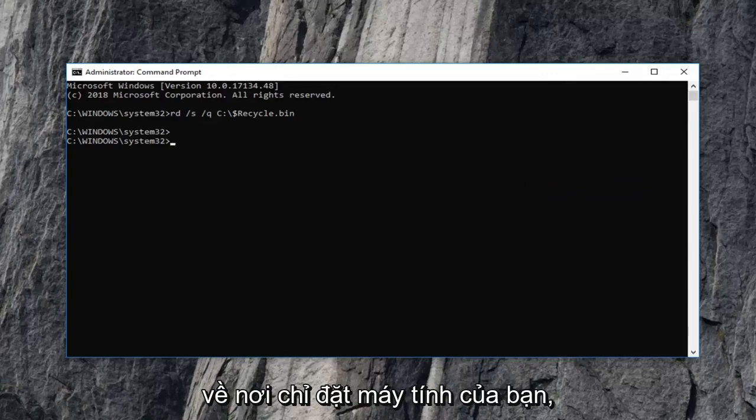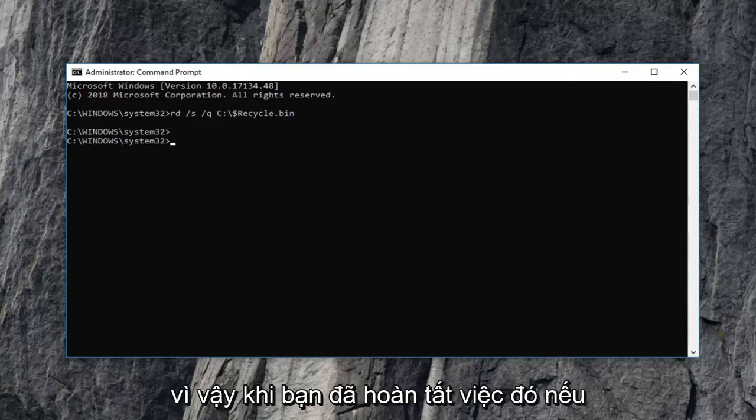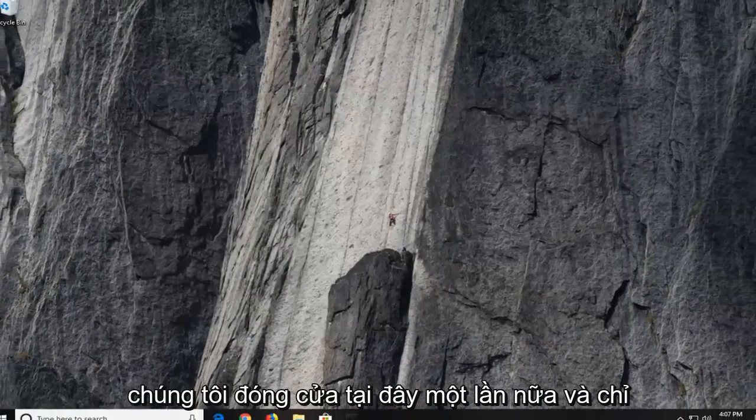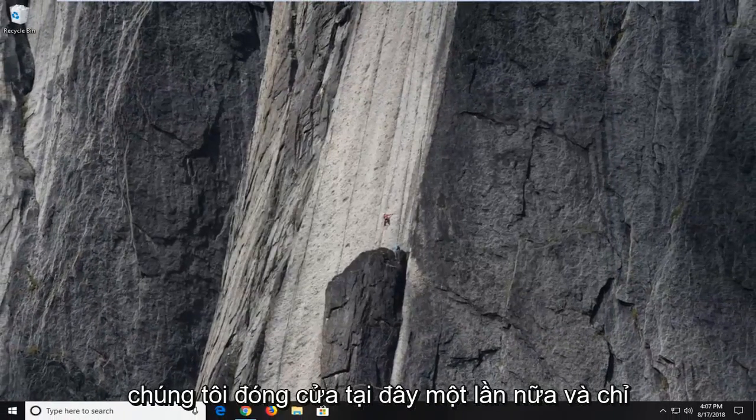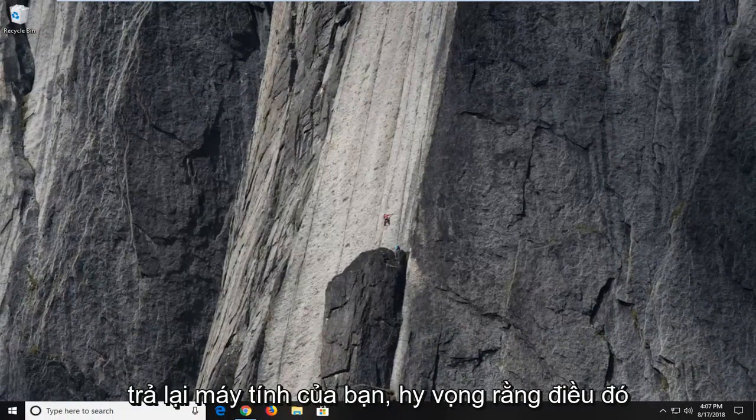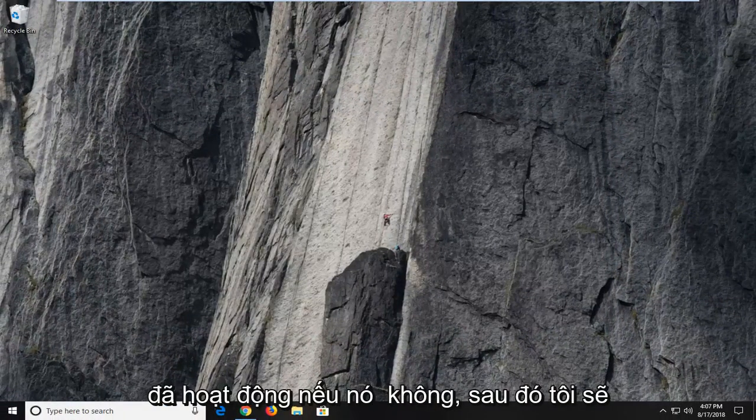I would suggest restarting your computer as well. So once you're done with that, if we close out of here, again I would suggest restarting your computer. Hopefully that worked. If it did not, I would then suggest opening up the start menu.